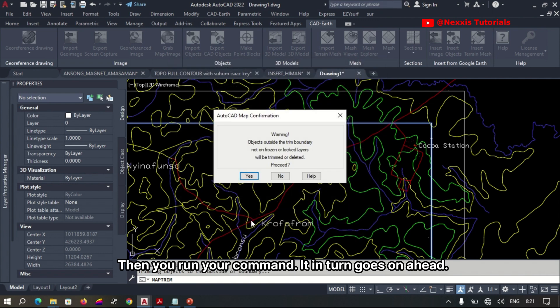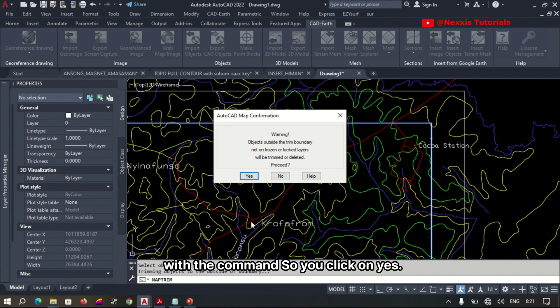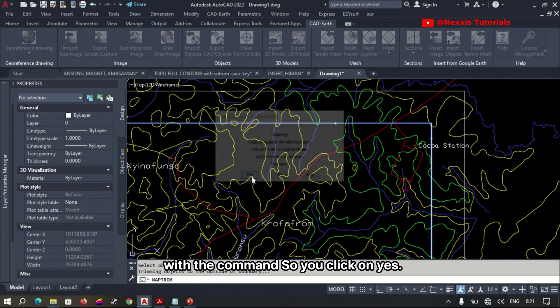Then you run your command. It's going to go ahead and warn you whether it should proceed with the command, so you click on yes.